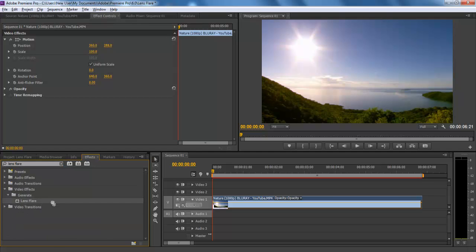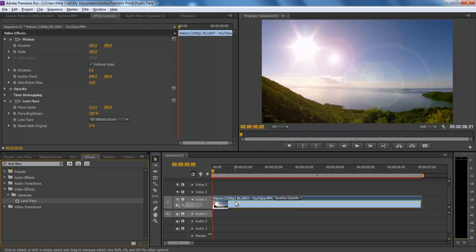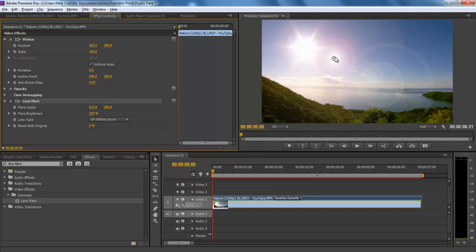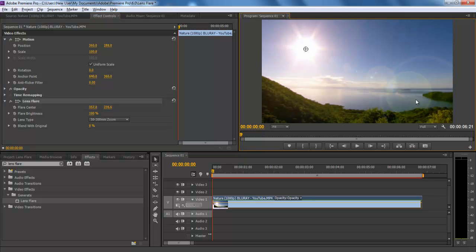From the options, drag the effect to the timeline. To configure the effect, move over to the effect control panel and go to the lens flare option. In flare center, you will be asked to place the effect with the actual source of light, whether on the Y axis or X axis.